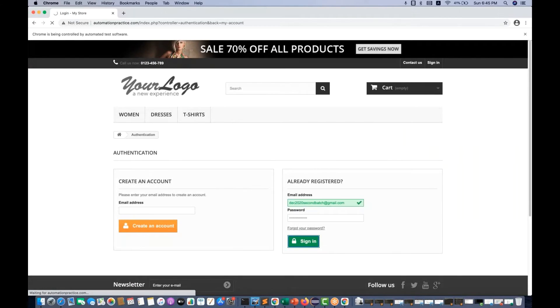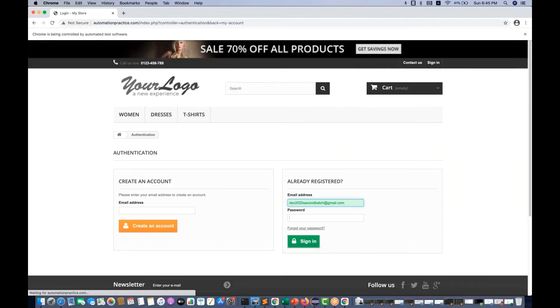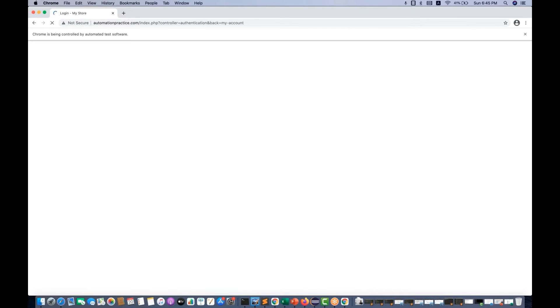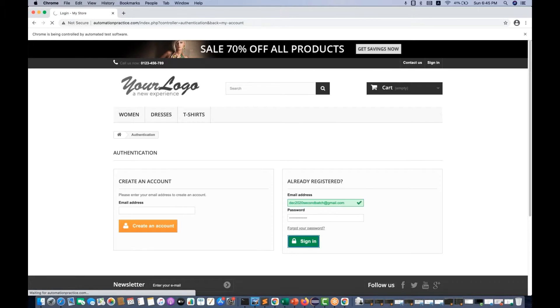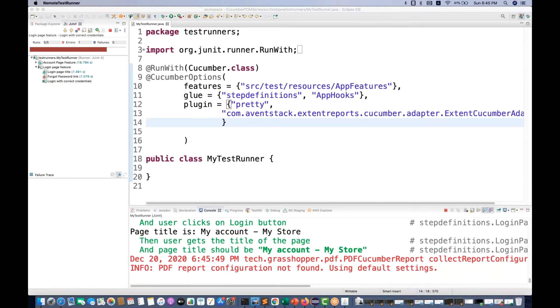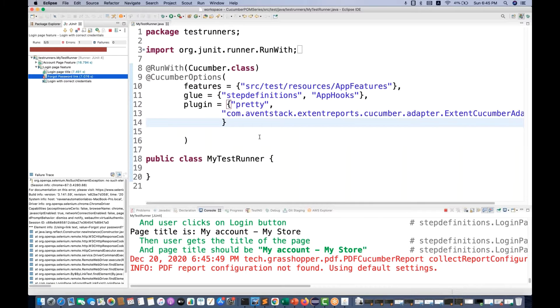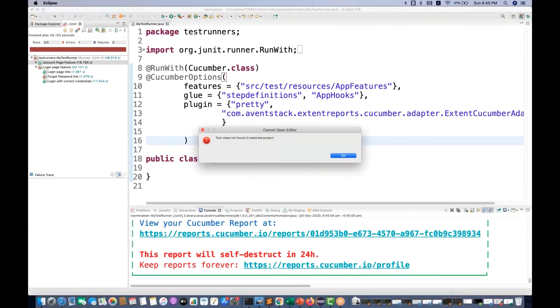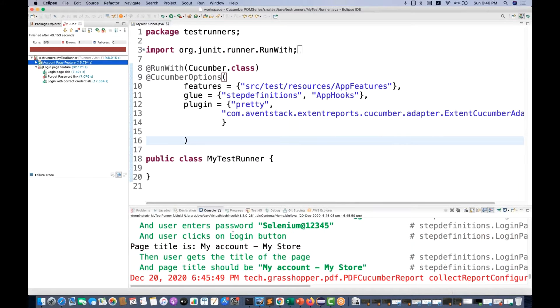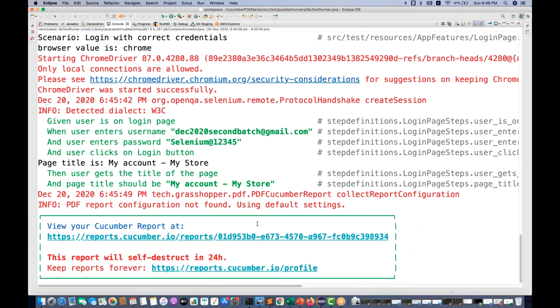In the report, for any failing test case it will also add a screenshot. First it will execute the accounts page and then the login page in alphabetical order. Now it's running the login page. Forgot password got failed because I deliberately changed the locator to make it fail, so we can see the screenshot for that scenario. You can see the JUnit report and the Cucumber report on the console — you can check it on the Cucumber web too, but we are not bothered about that today.